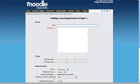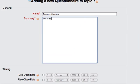I'm going to give my questionnaire a name and a summary.